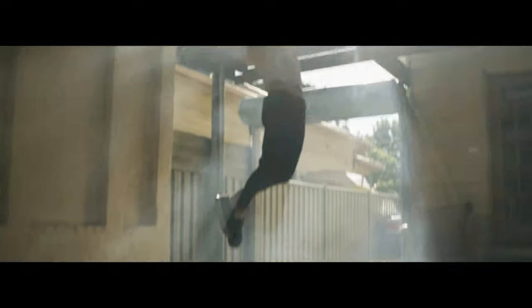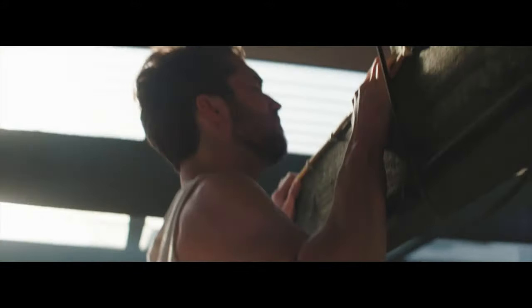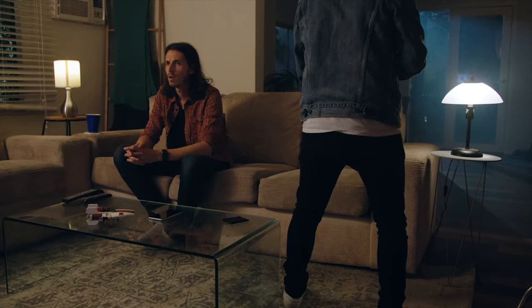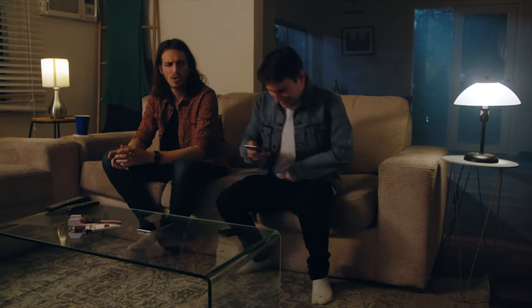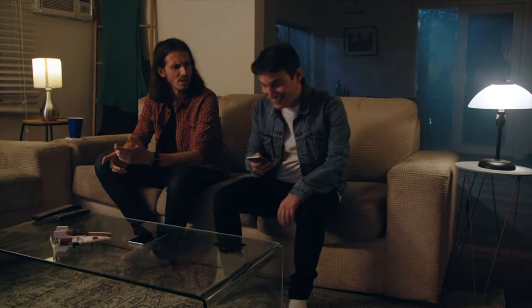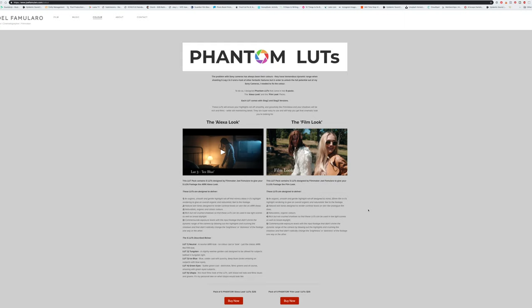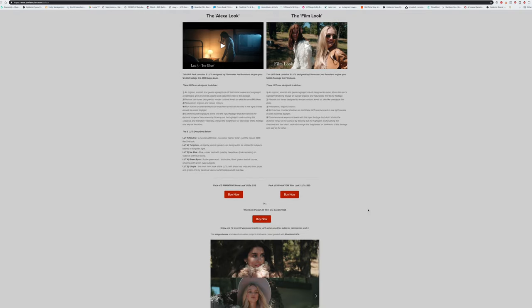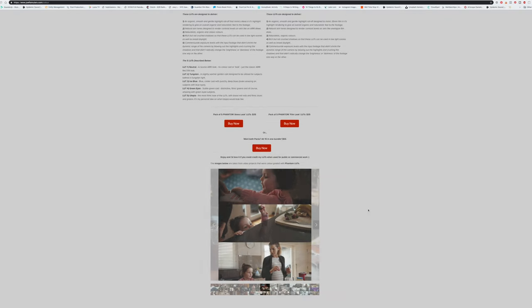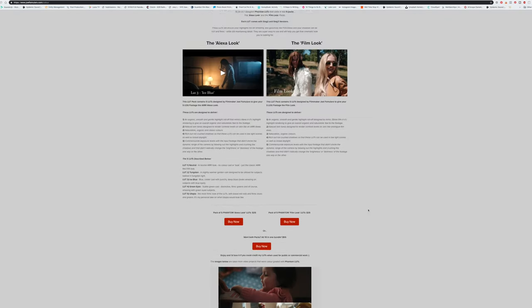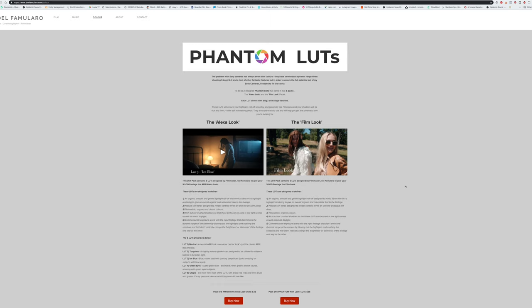I just kept on seeing this dude post some amazing shots from the FS5, and I was like man, I want that type of look. How do I get that type of look? I started to see this guy popping up every time when these amazing images were coming up in the group.